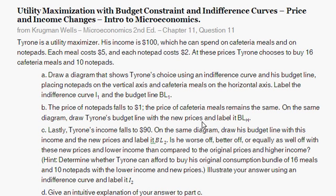With this problem we're going to do a utility maximization and budget constraint with indifference curves — just a graphing question. This is taken from Cronbenwell's Microeconomics 2nd Edition, Chapter 3, which is the Consumer Preferences and Consumer Choice chapter, Question 11.